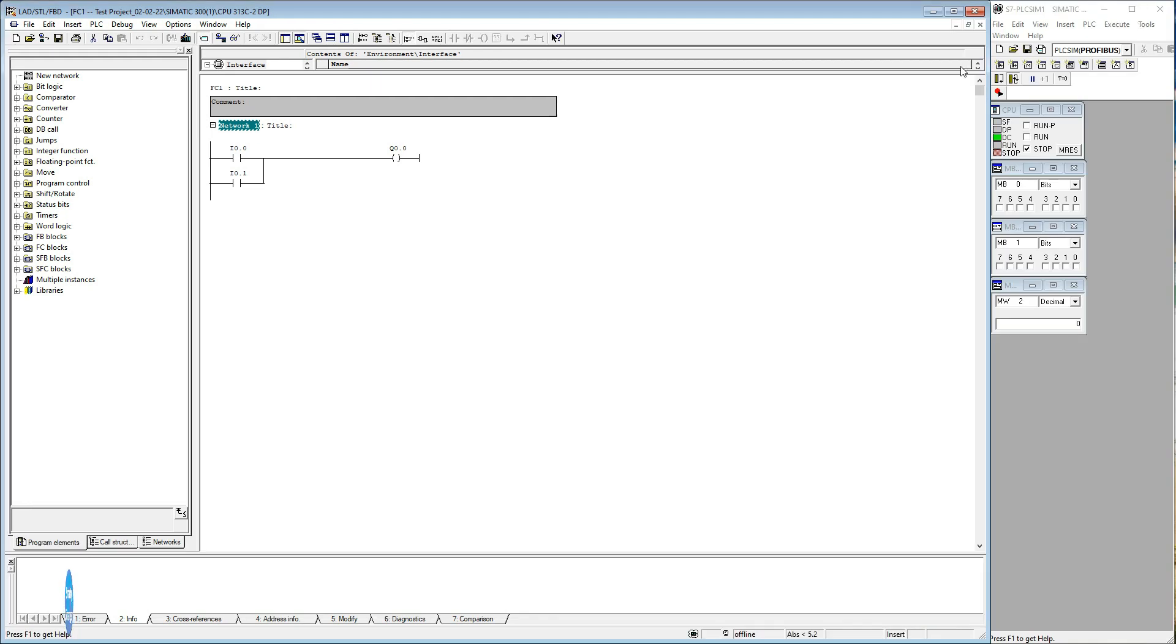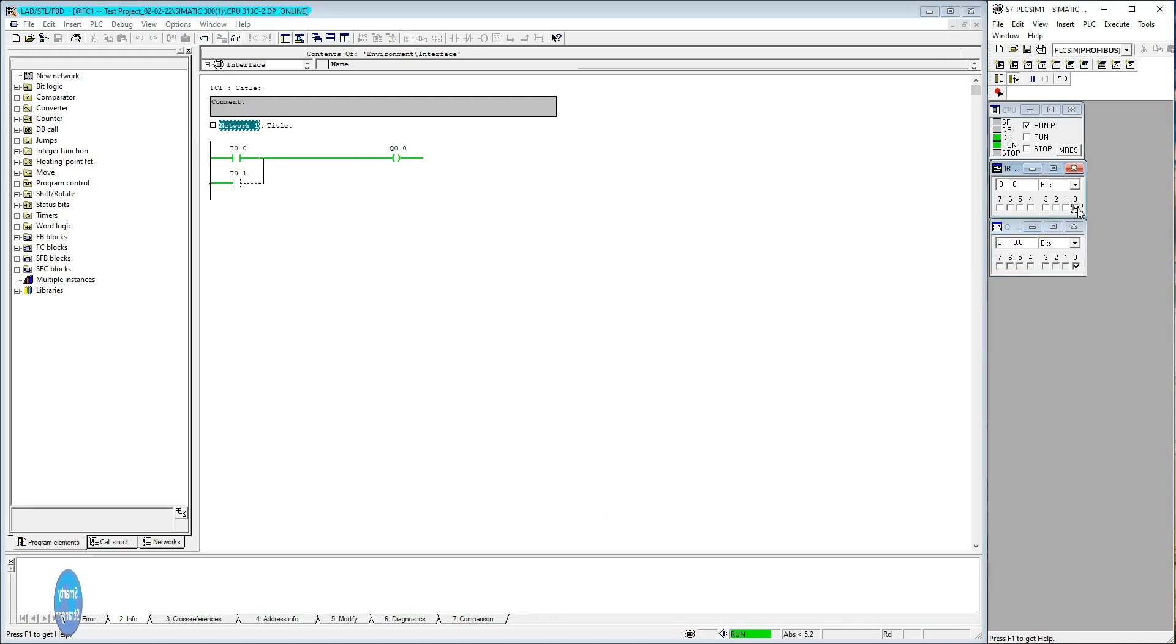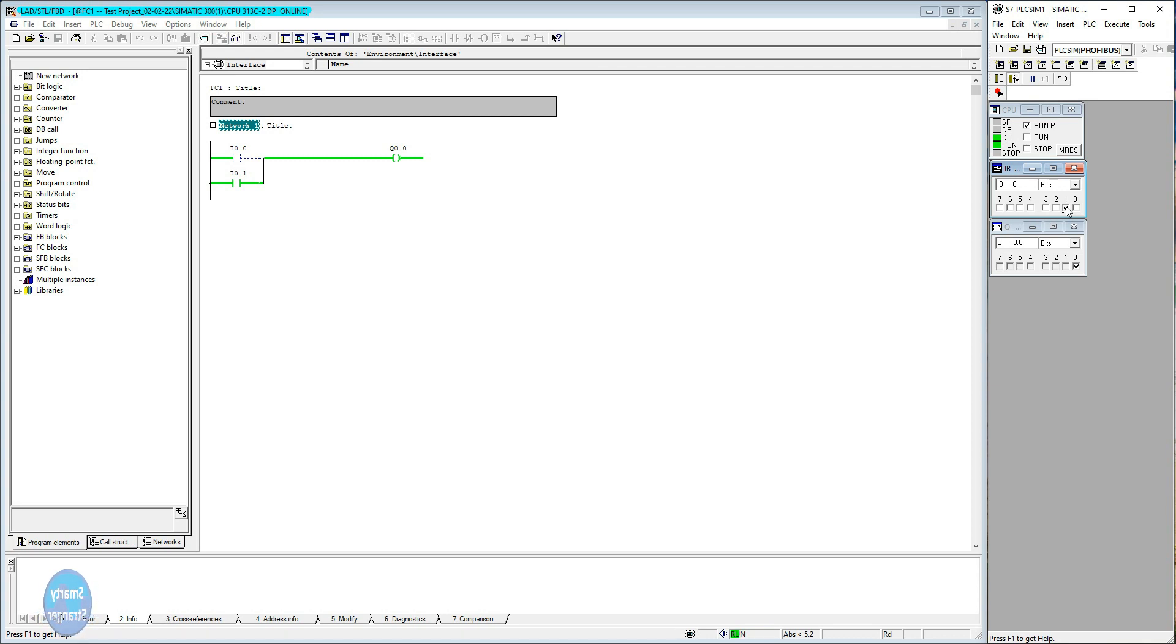Press monitor on. When we make or close first contact, output energized. When we break or open first contact, output de-energized. Similarly, when we make or close second contact, output energized. When we break or open second contact, output de-energized.